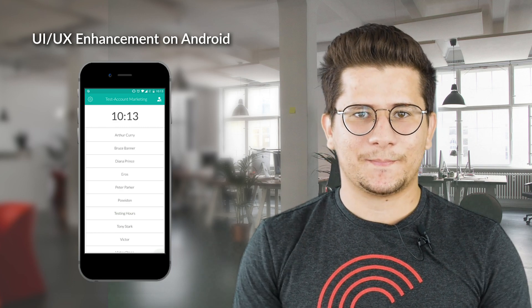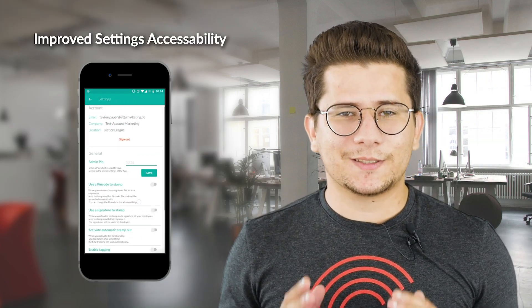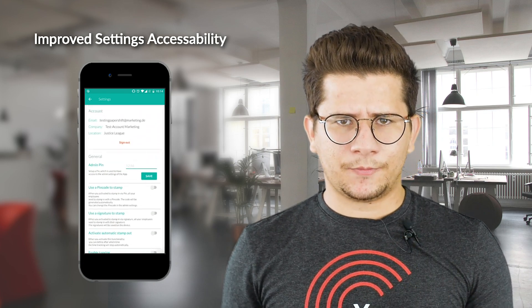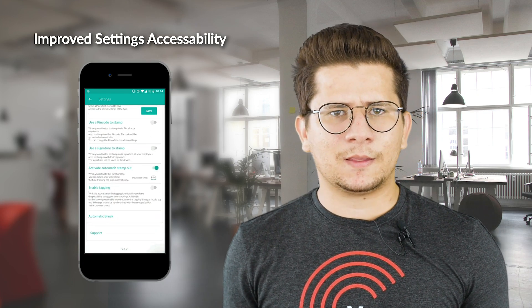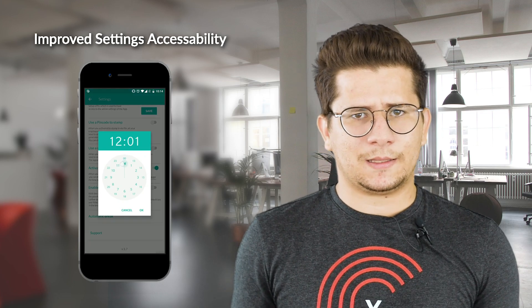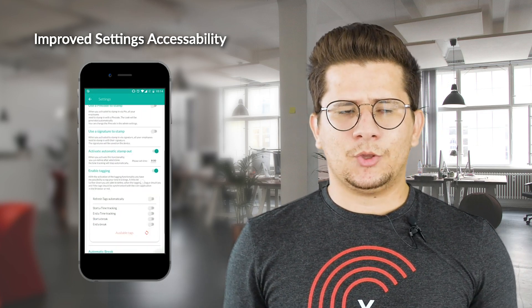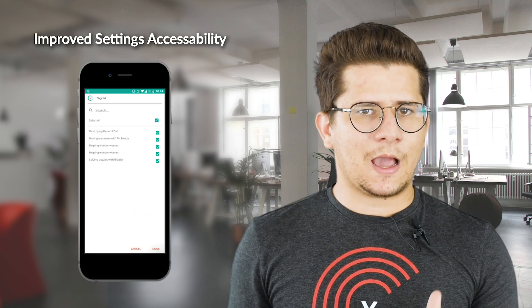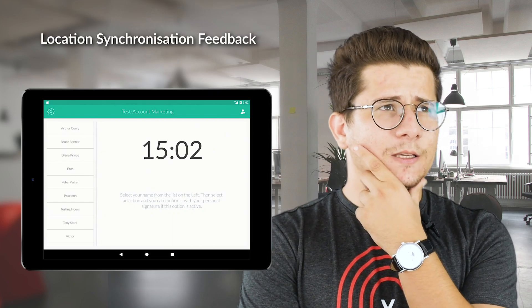You might ask yourself: why should I go through the admin interface to access the app settings if I have nothing to do in the admin interface? Now, wherever you are in the app, you can access the settings to configure the app with just one click.